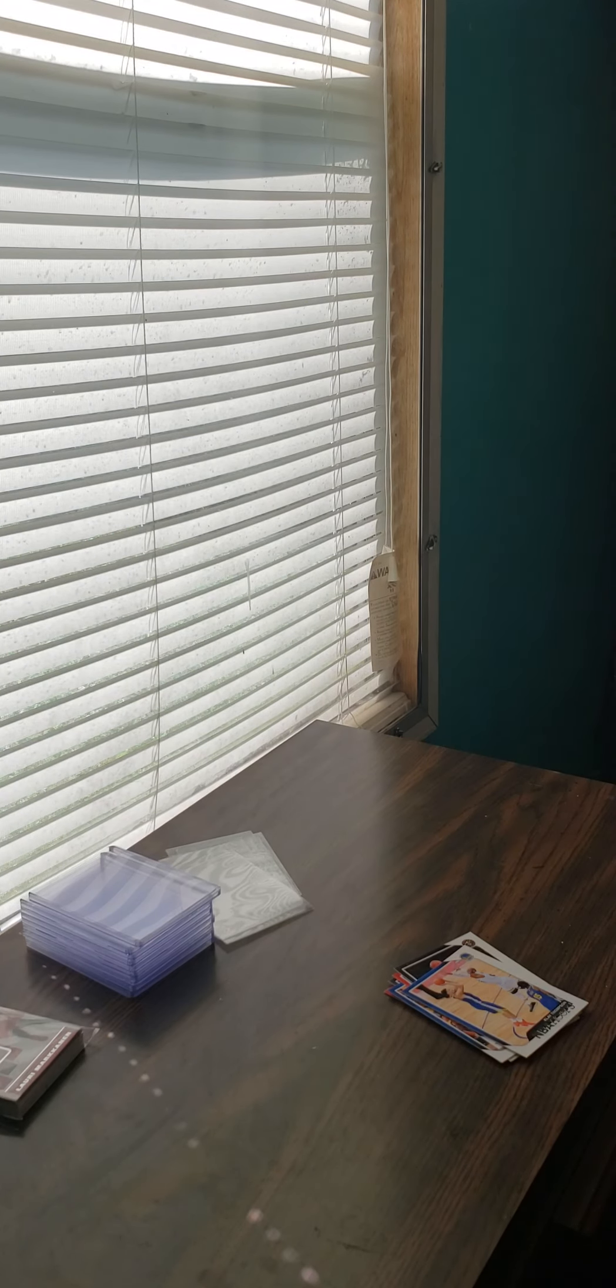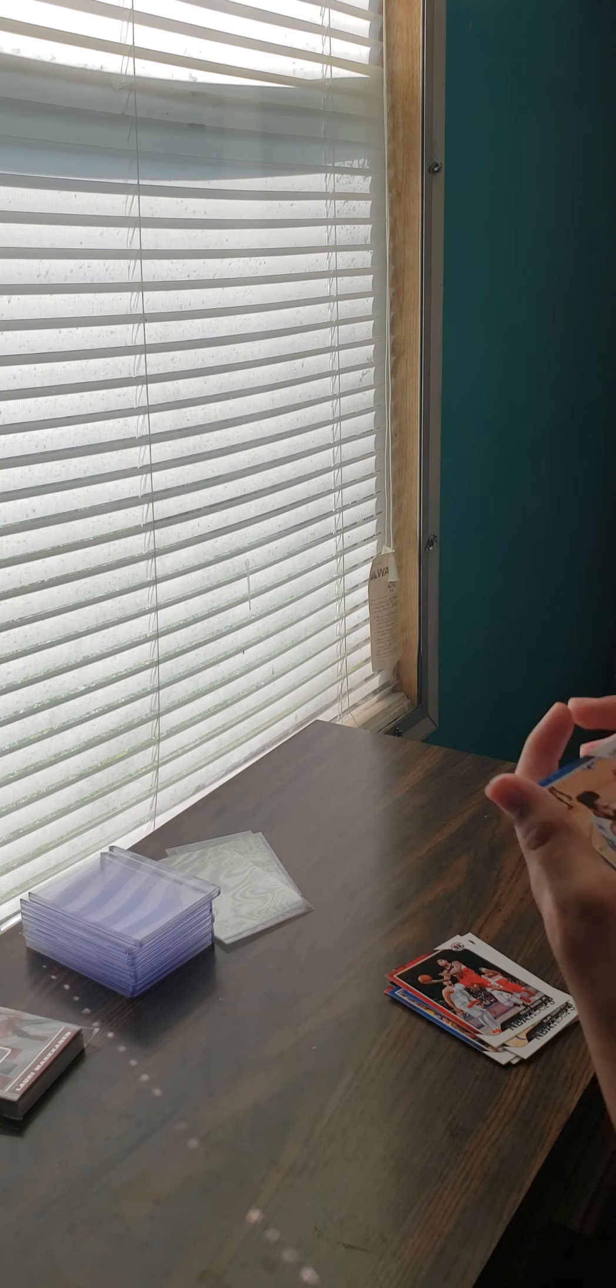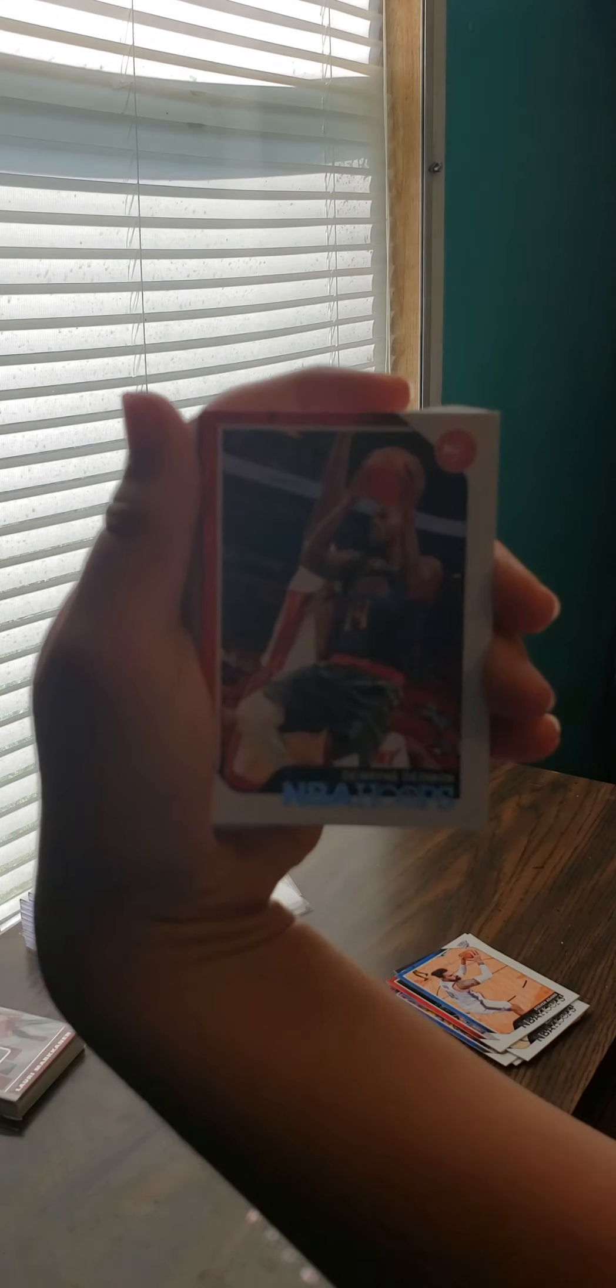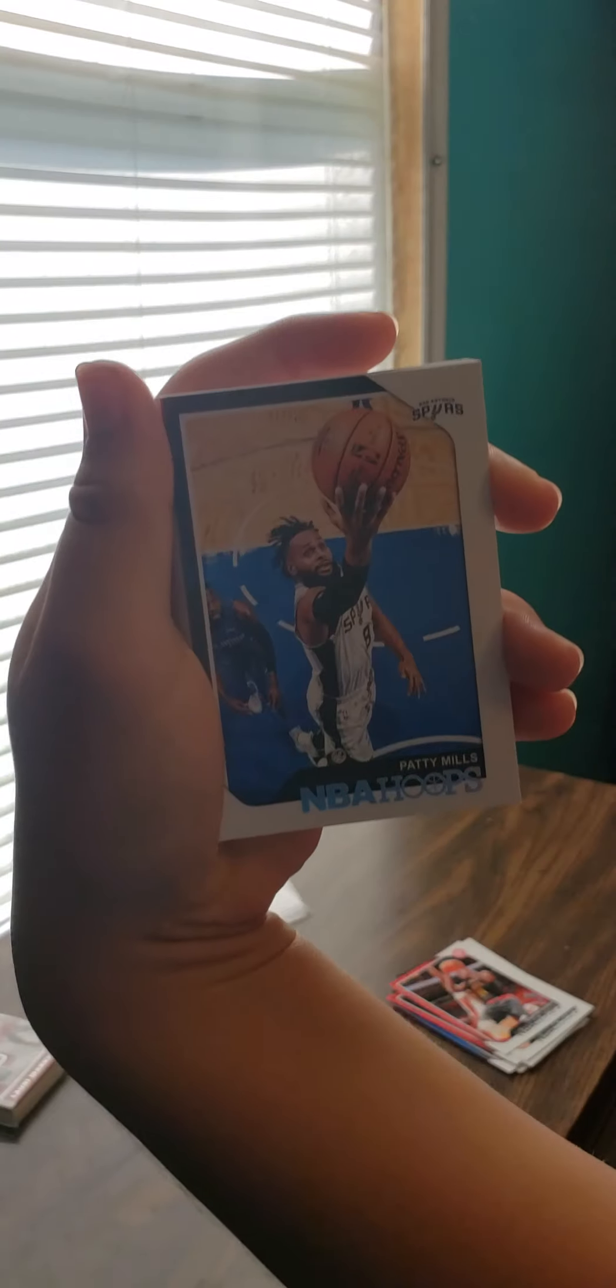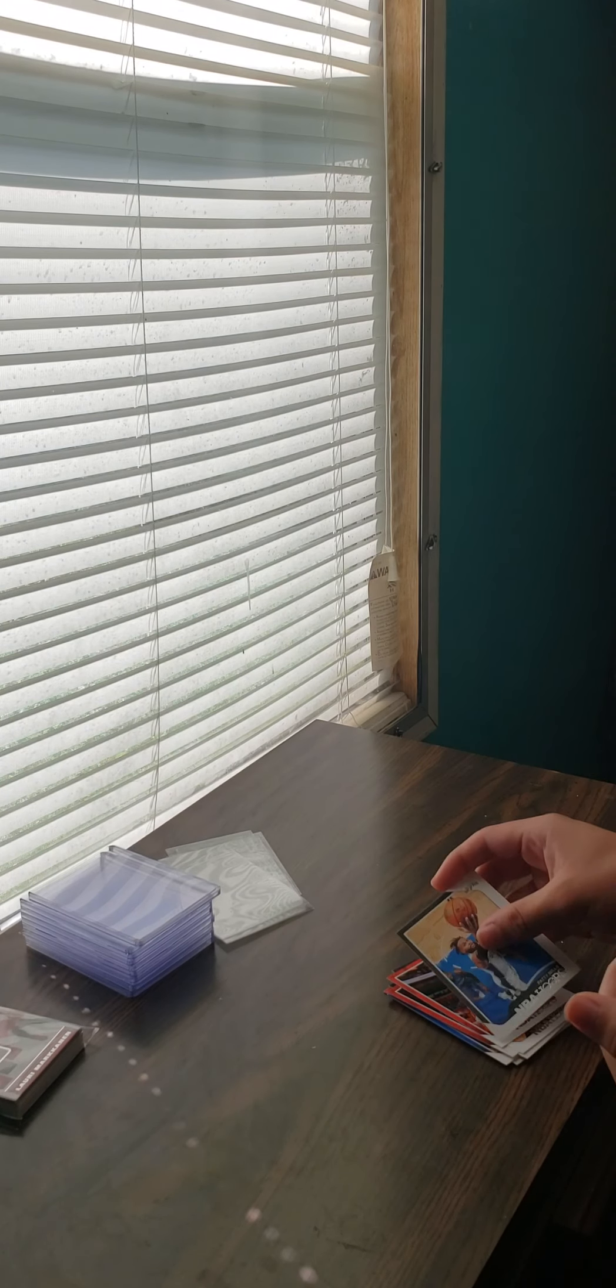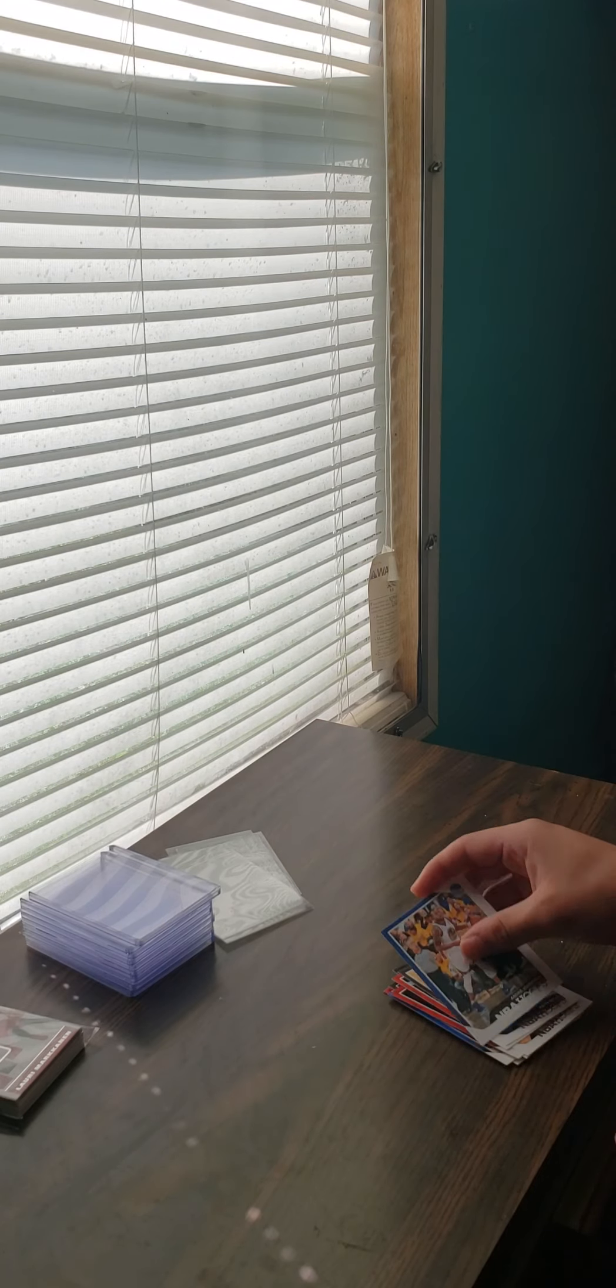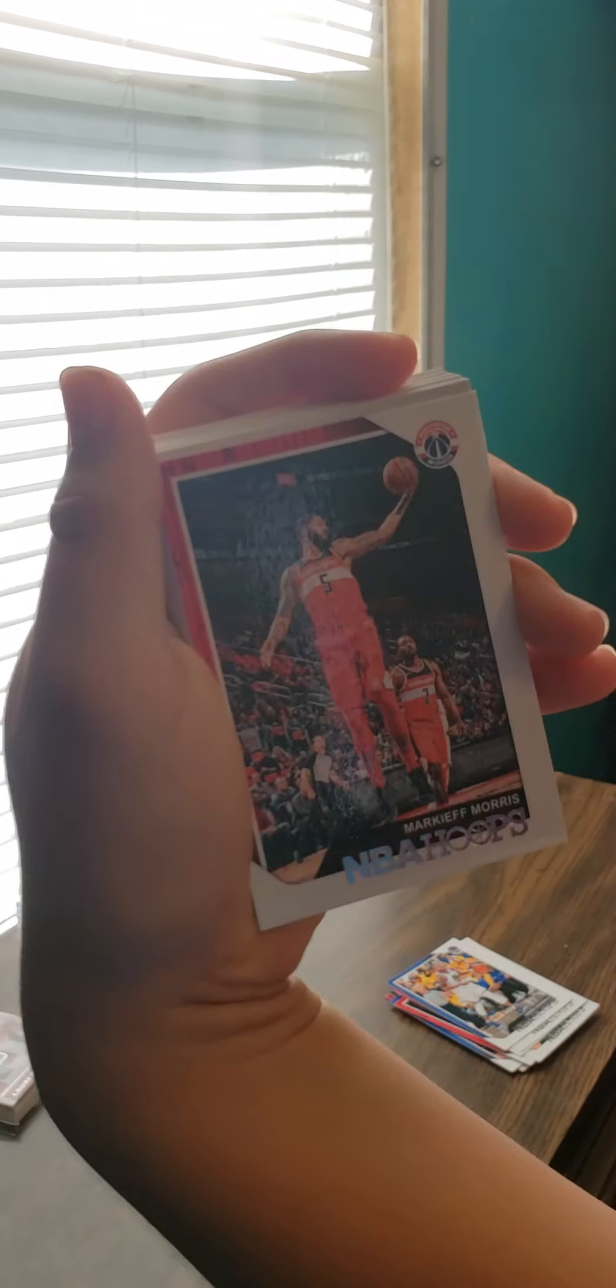Steven Adams, Dwayne Dedmon, Patty Mills, Andre Iguodala, and Marcus Morris.